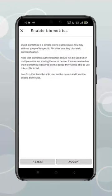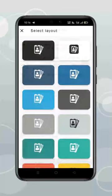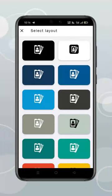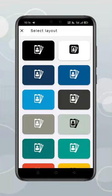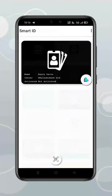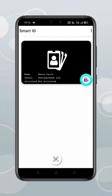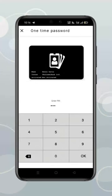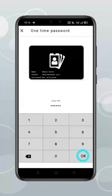To enable biometric authentication, click accept. Select any layout which user can select only one image based on color preference. Enter your PIN. Click OK.